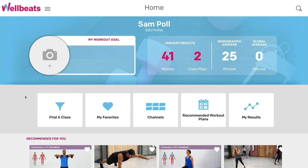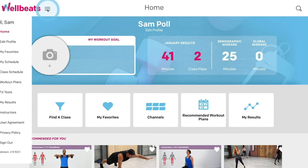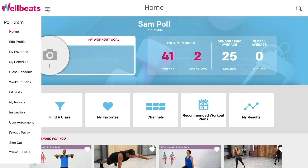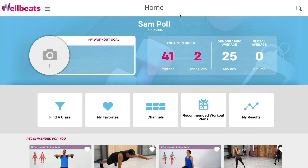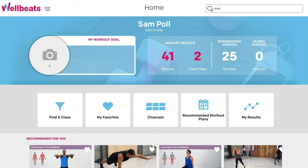WellBeats is easy to navigate. Selecting the WellBeats logo on any page will bring you back to the home screen. Selecting the menu icon will display a drop-down list featuring several options. Selecting the magnifying glass icon will allow you to search a word or phrase to find a class.